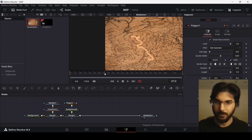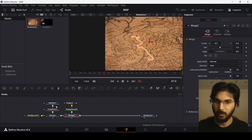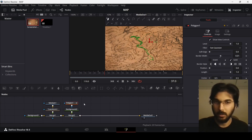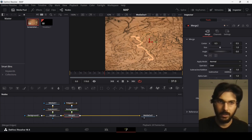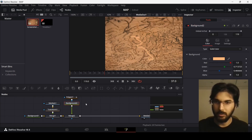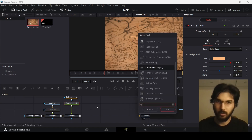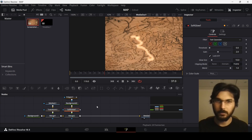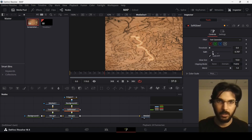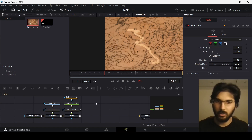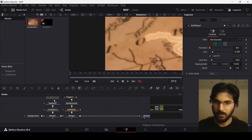Let's go over to merge 2, which is where our polyline is connected, and change the blend mode to around 0.7. I will also add a soft glow — make sure you have your background selected, press Control+Space and search for soft glow. Change the settings, reducing the gain to around 0.7.